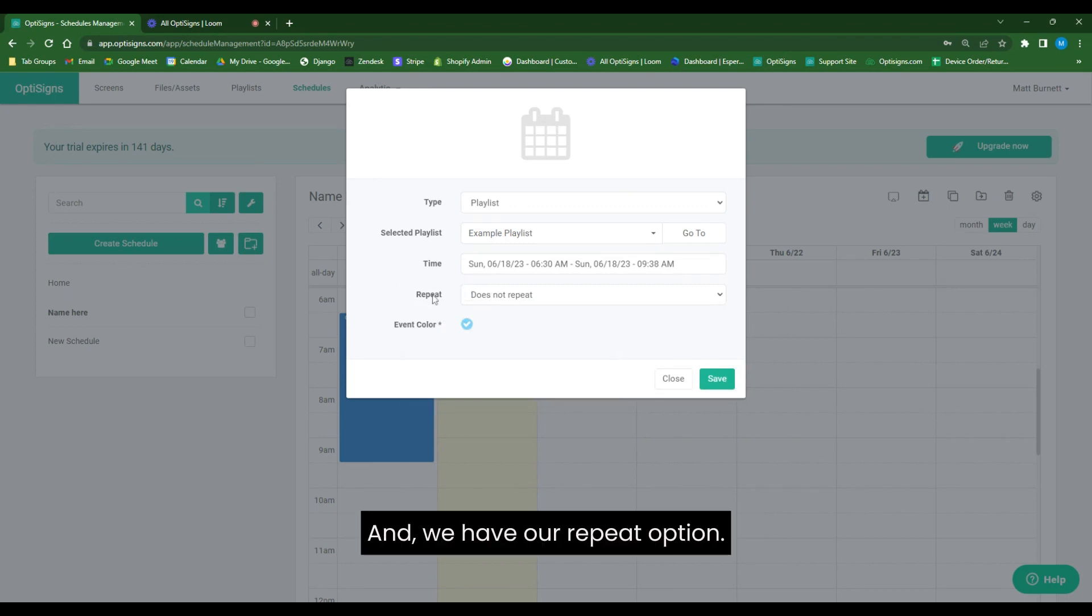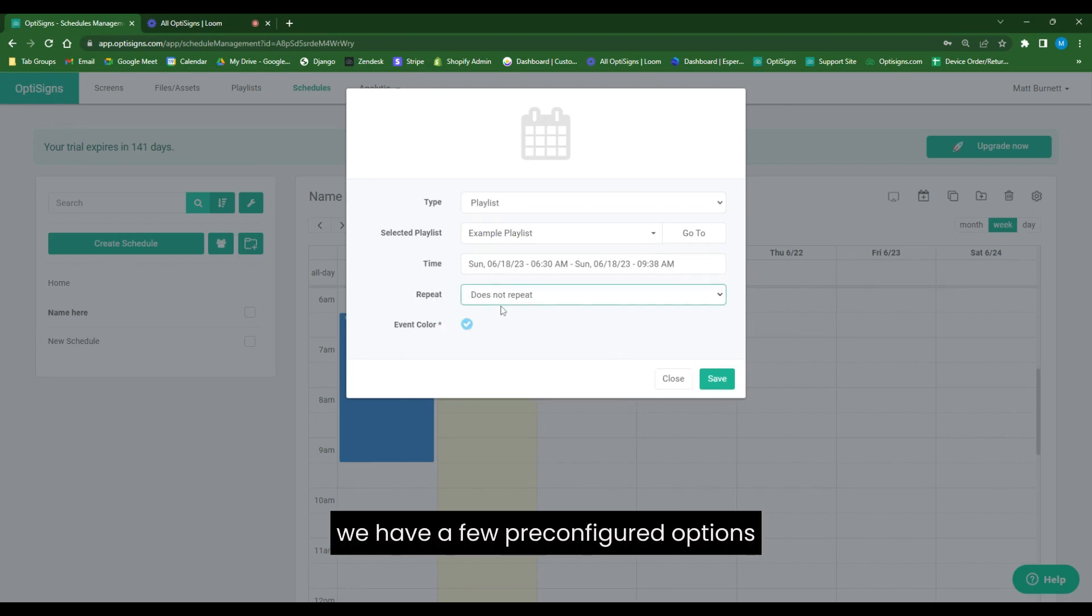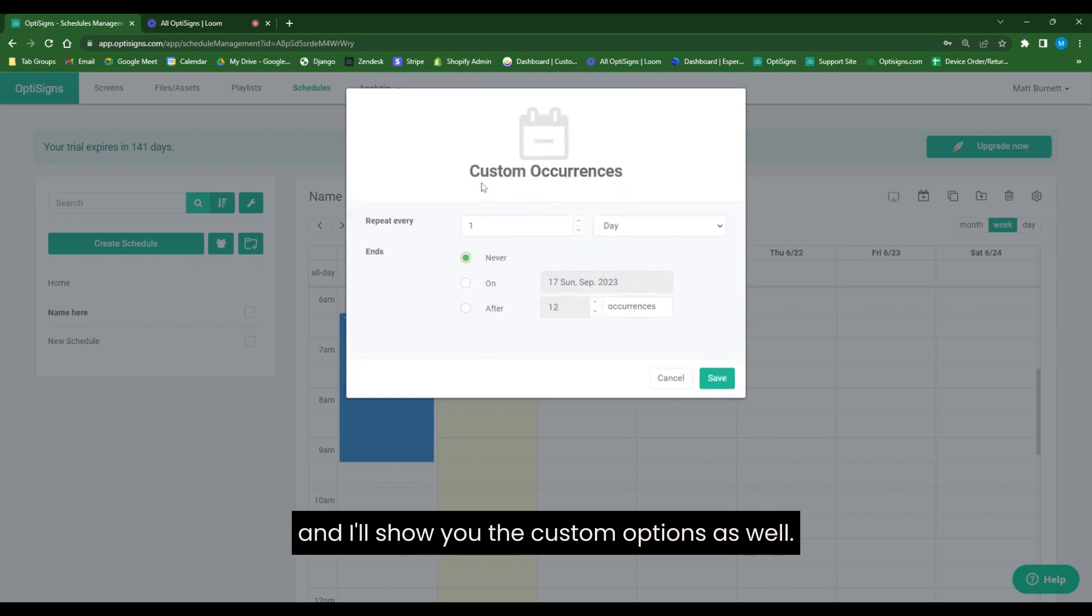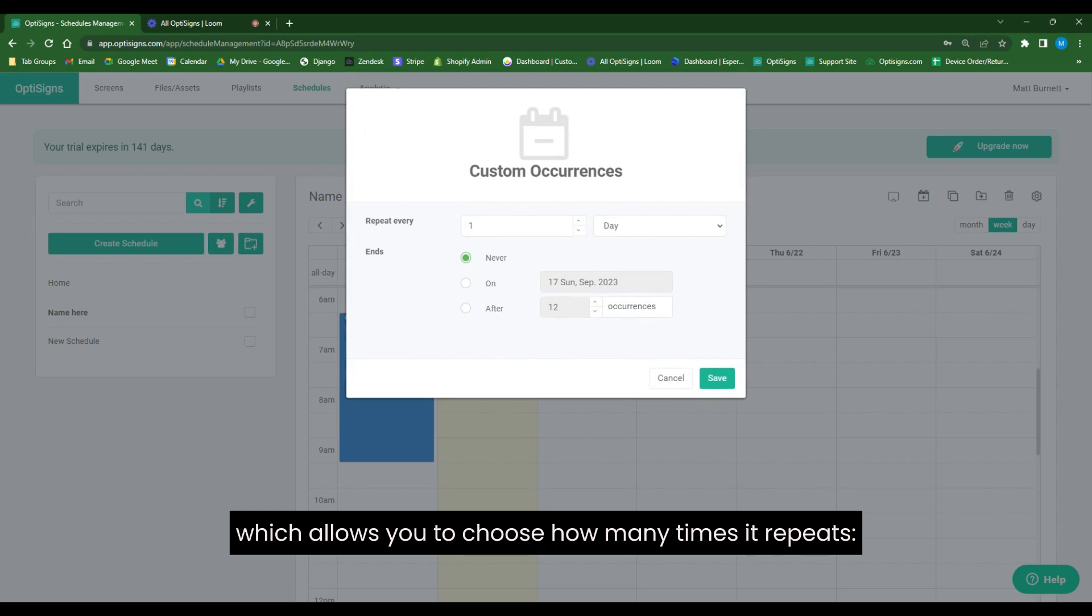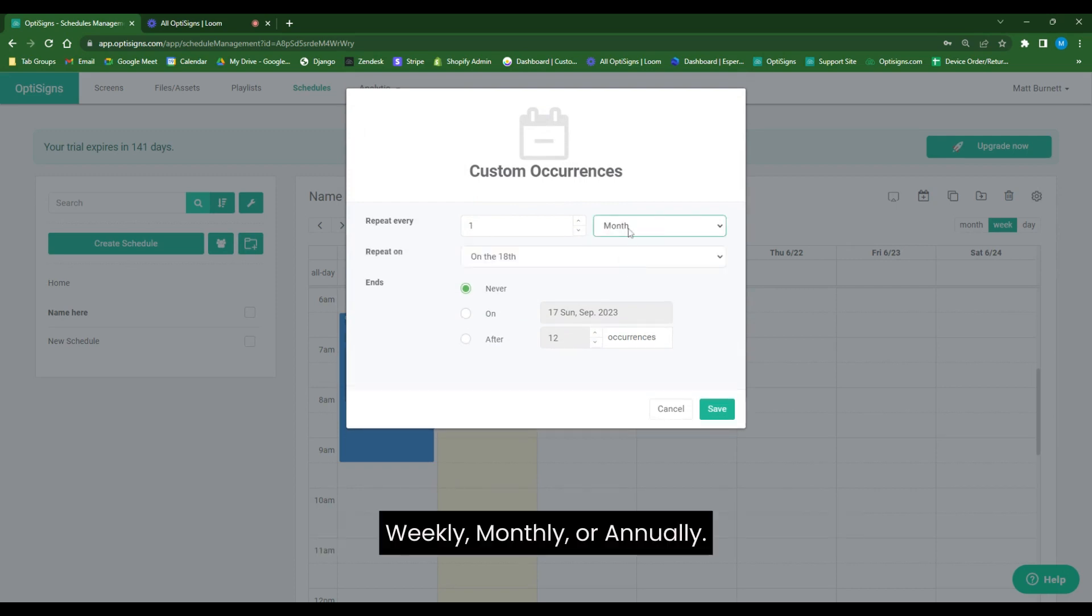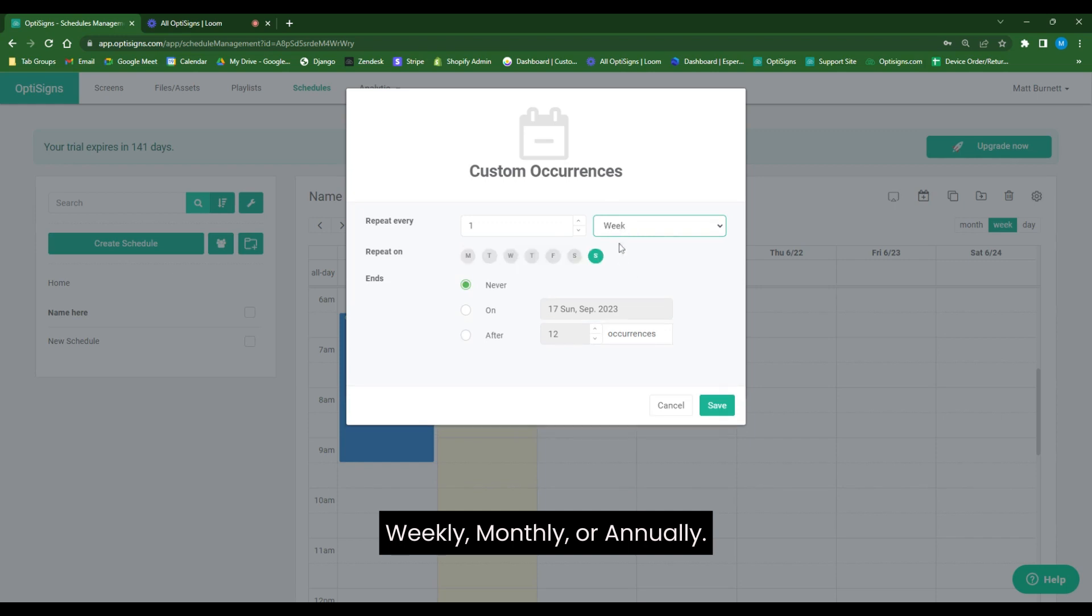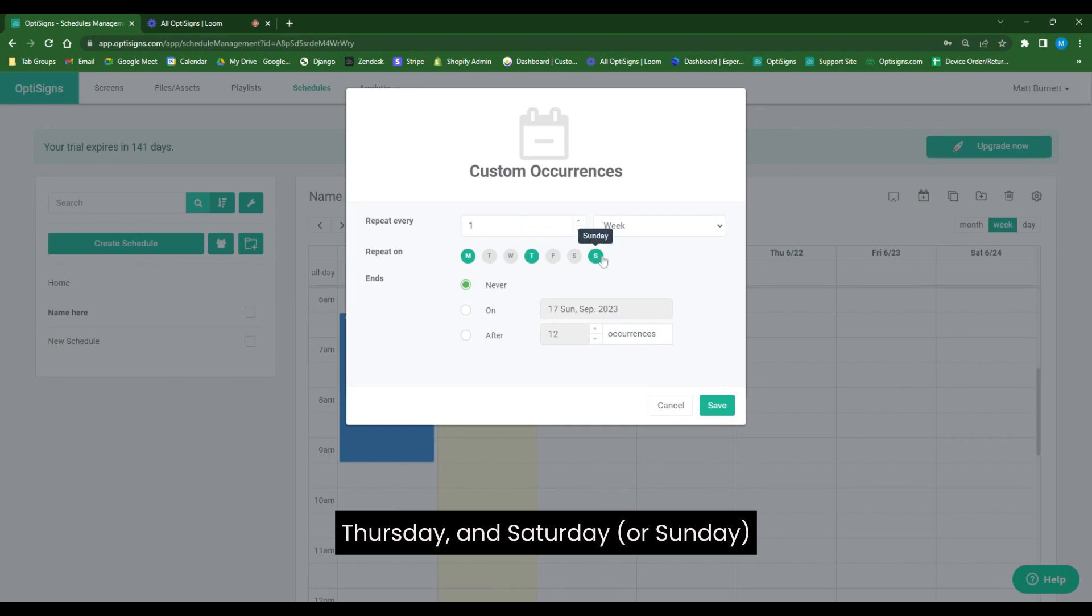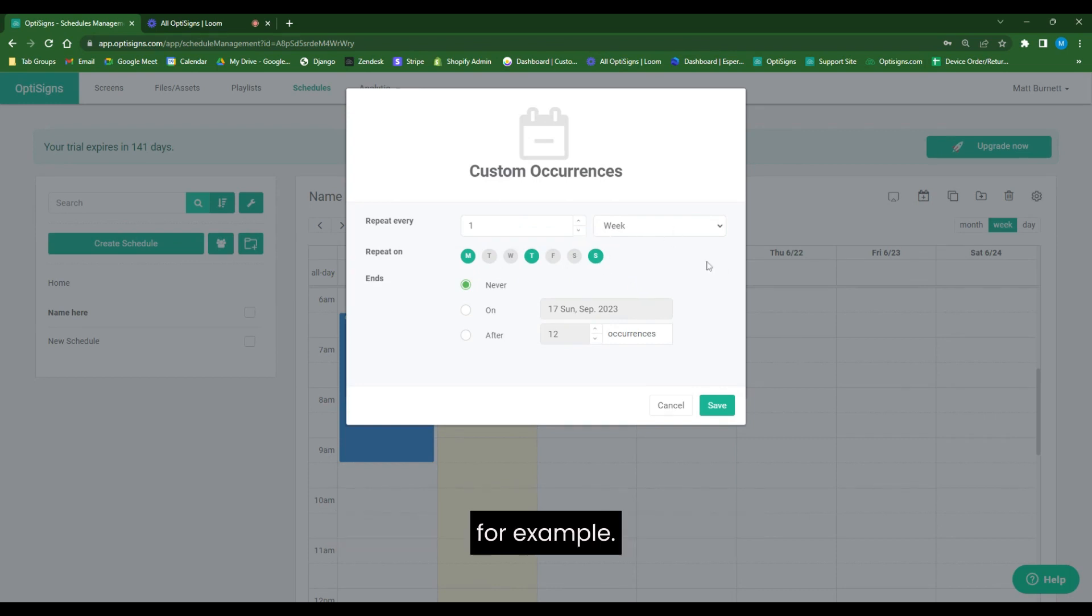And we have our repeat option. Within our repeat option, we have a few preconfigured options, and I'll show you the custom options as well. We also have our custom occurrences menu, which allows you to choose how many times it repeats. Weekly, monthly, annually, you can even have it play multiple days a week on Monday, Thursday, and Saturday, or Sunday, for example.